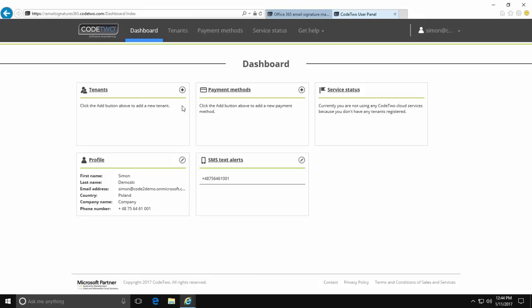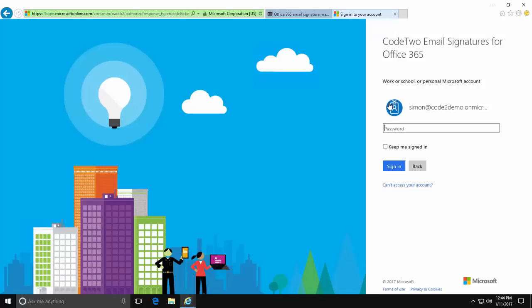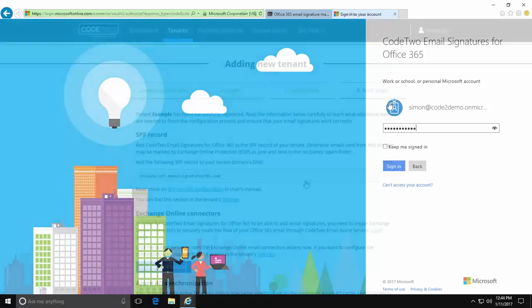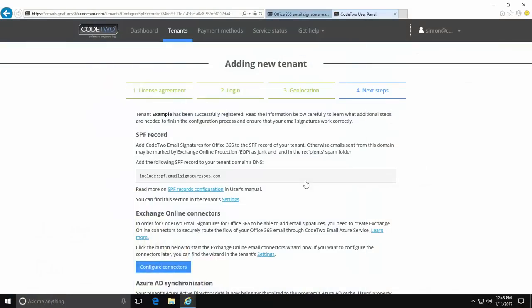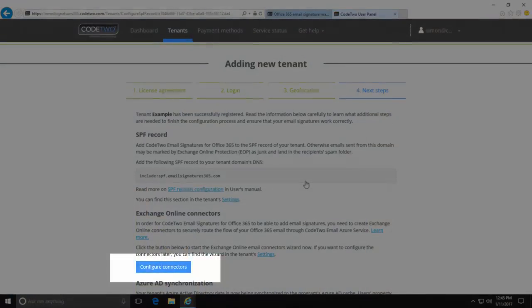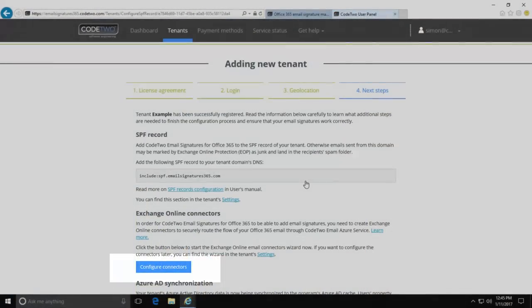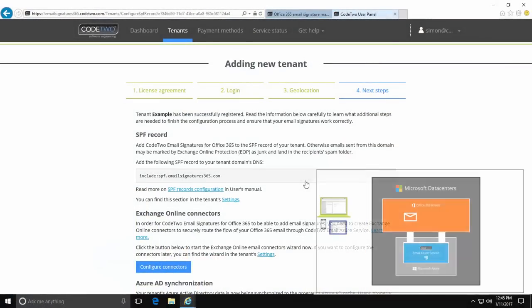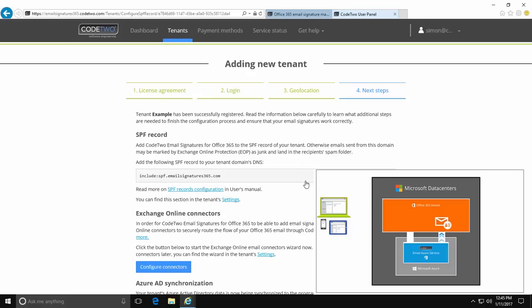After creating the account I'm taken to the application where I can associate my Office 365 tenant with Code2 Email Signatures for Office 365 and automatically create the connectors that will send my company's email through Code2 Services located on Azure in Microsoft data centers.